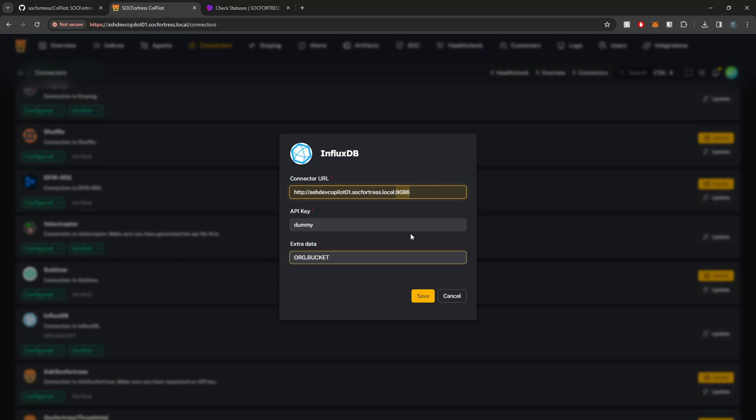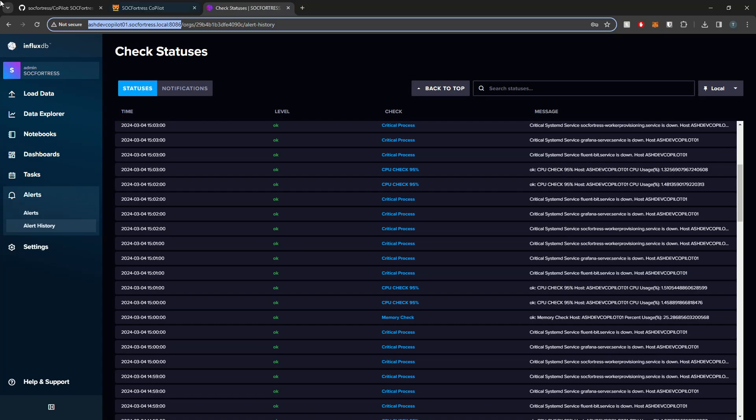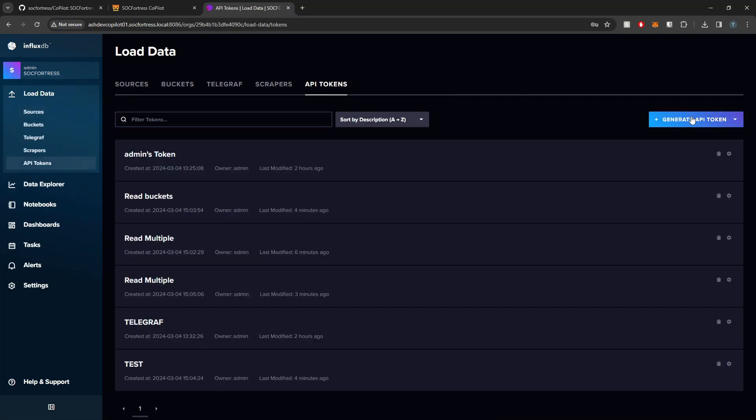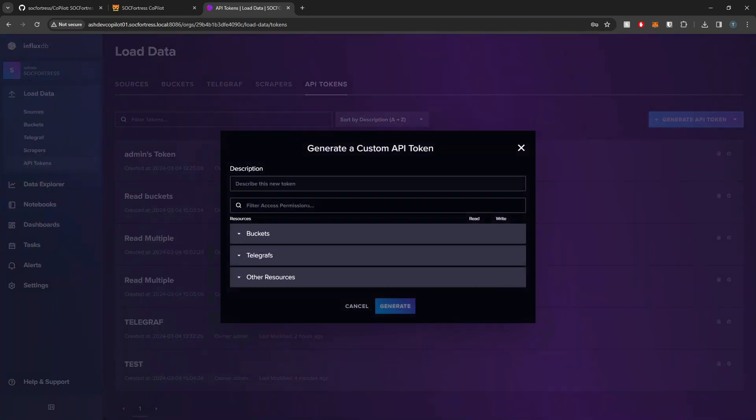Now let's go ahead and generate our API key. If I go into Load Data here, API Tokens, I'm going to generate a custom API token. I'm just going to call this Copilot so I know what token it is.